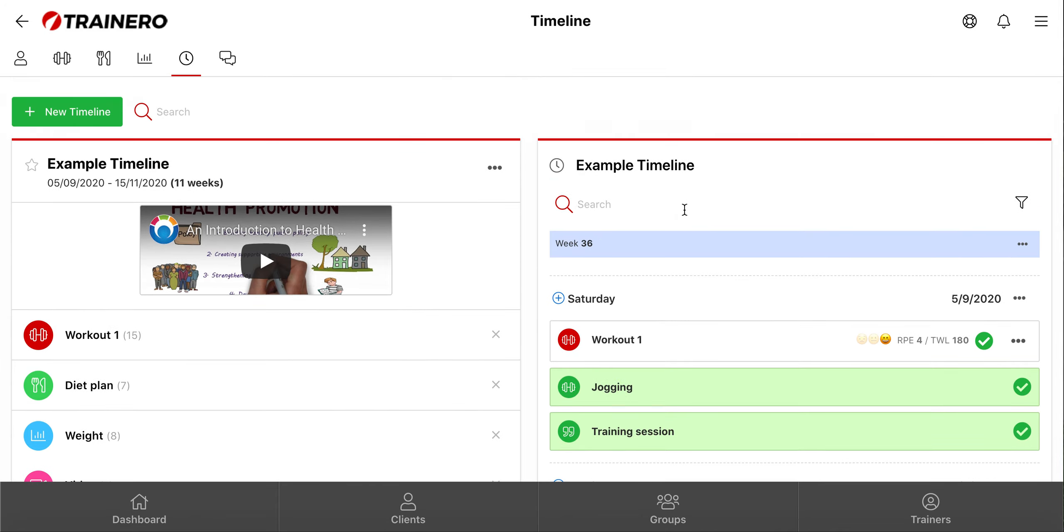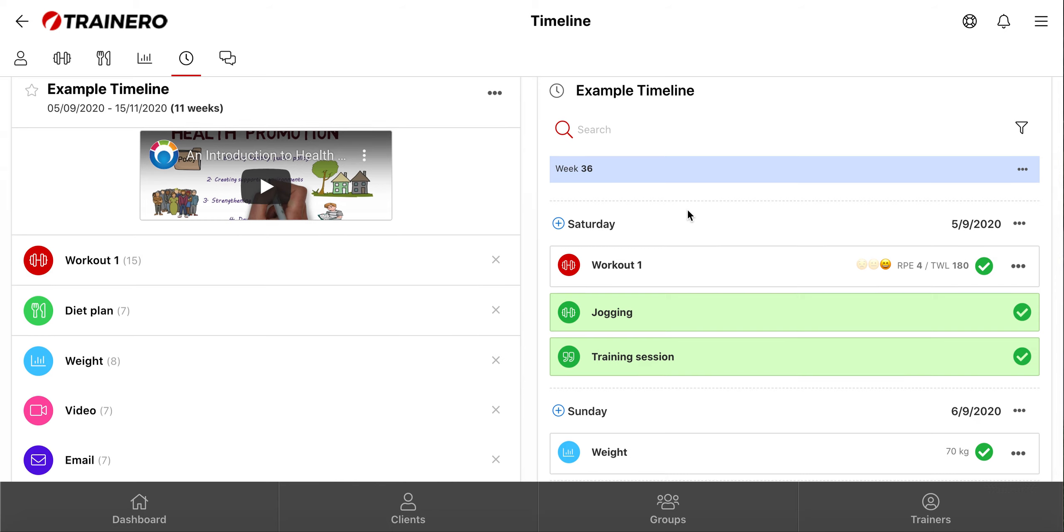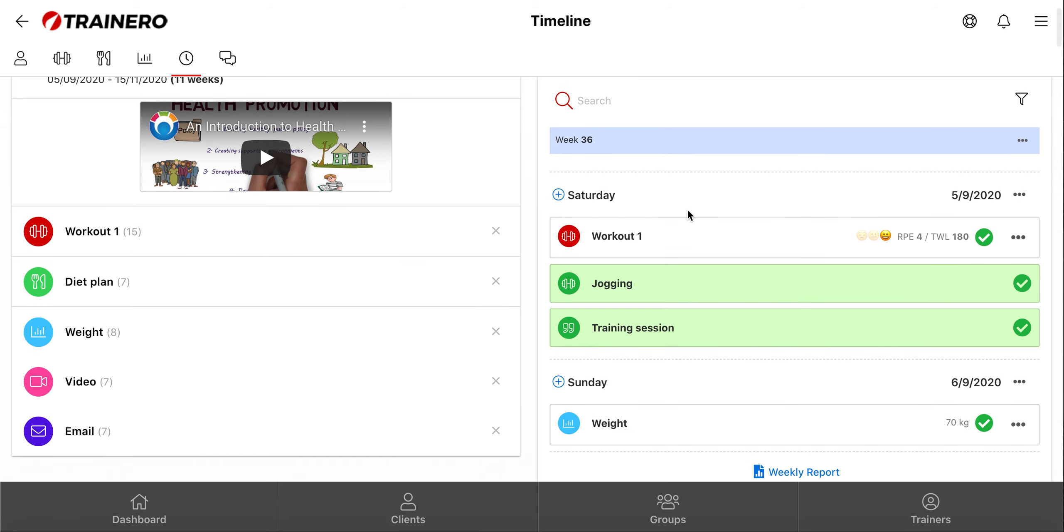From here you can edit the timeline and see the events. From this view, you can see what events have been done by the client, details about the workouts, and files that have been attached to the events.